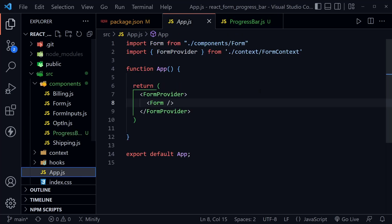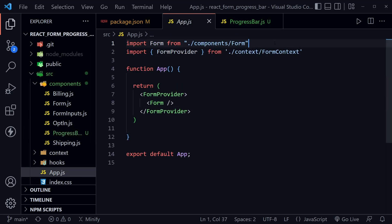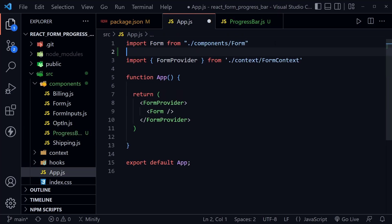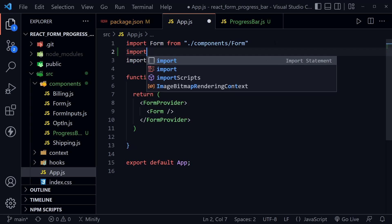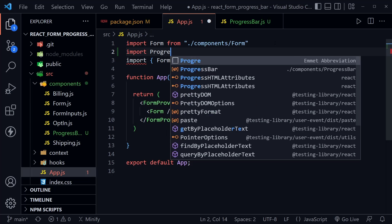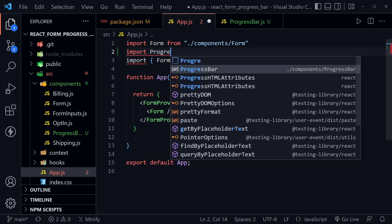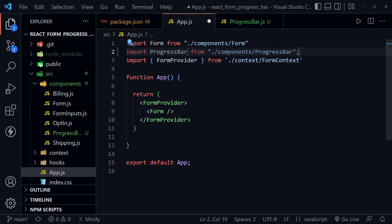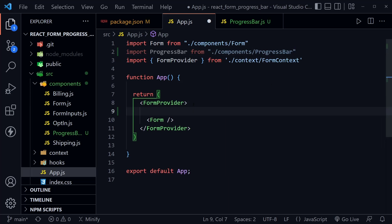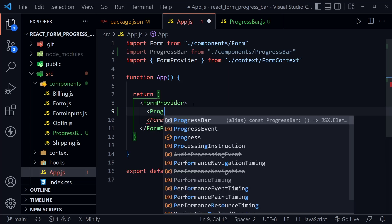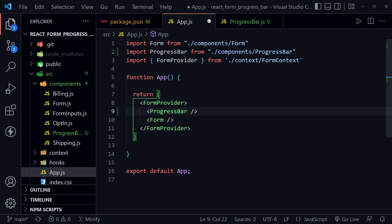Let's go back to App.js and import that component. Above the FormProvider I'm going to import ProgressBar from the components ProgressBar file. Now that we have it imported we can use it right here inside of the FormProvider, just above the form. We'll add the ProgressBar component and save App.js.